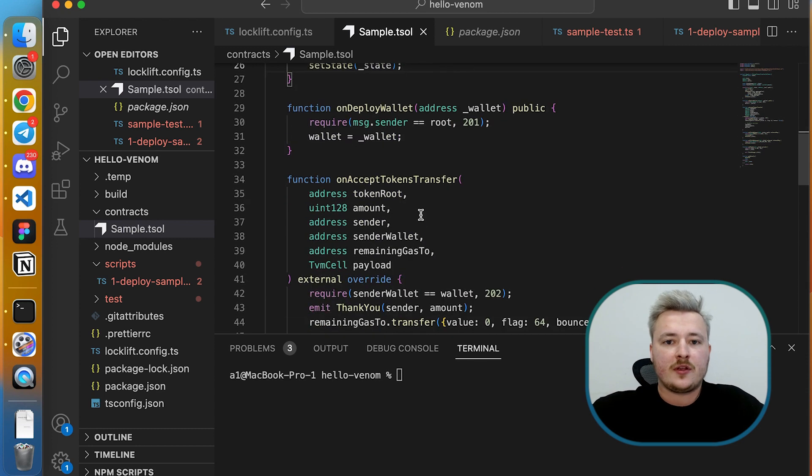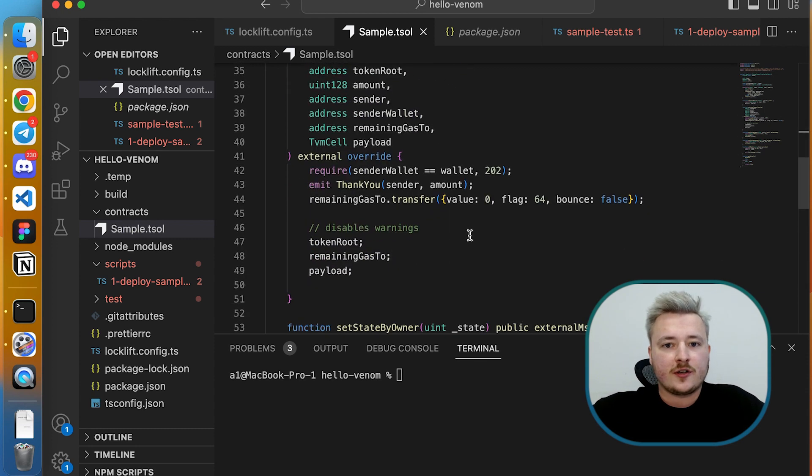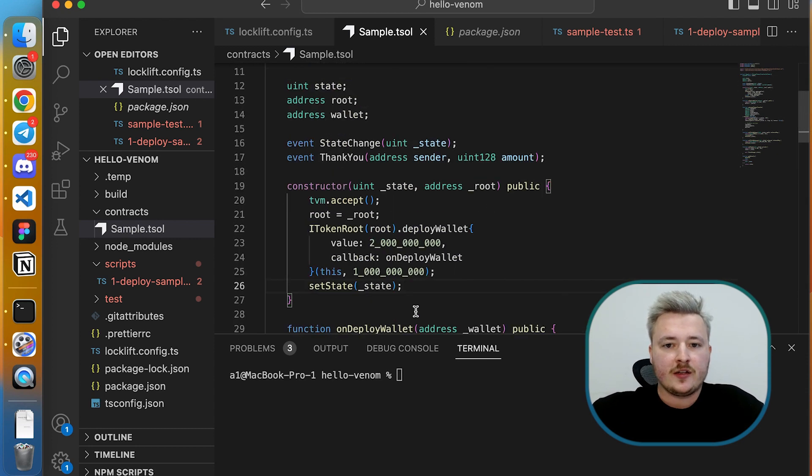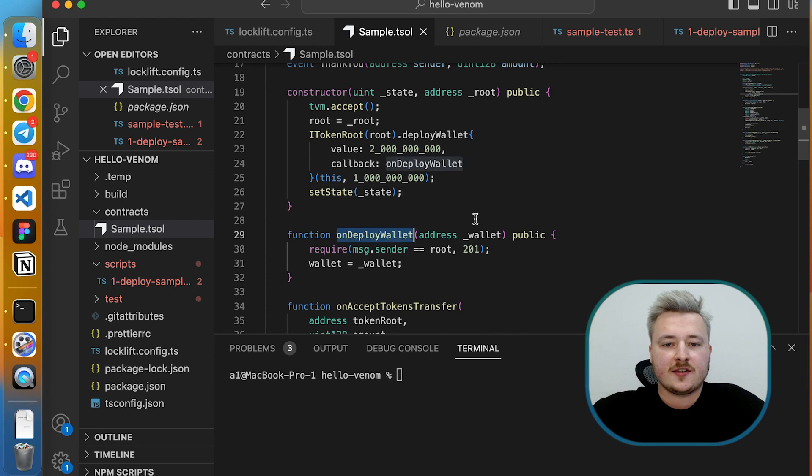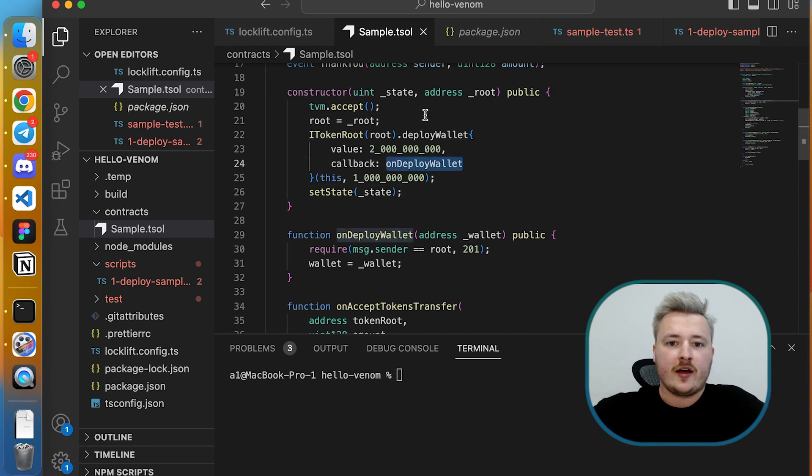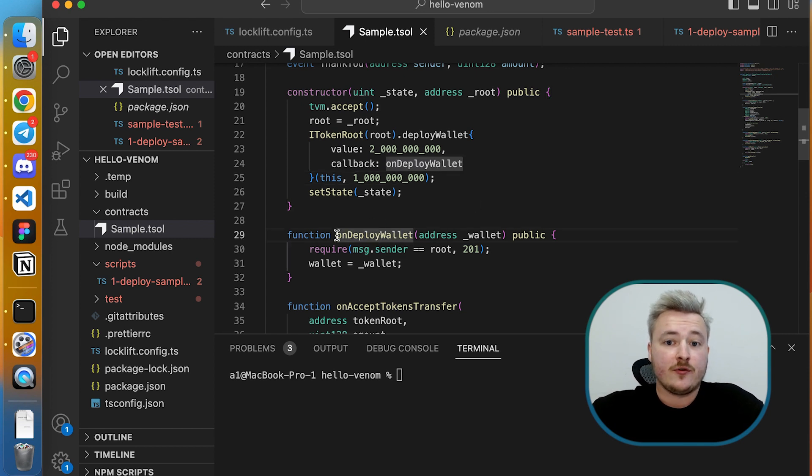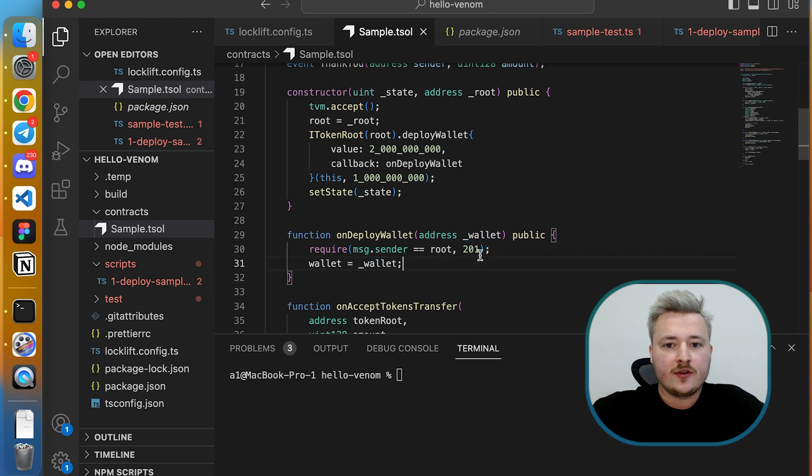I have implemented two more methods in my smart contract. The first one is onDeployWallet. What it does basically is it accepts a callback from deploy wallet. So I pass the name of this method in a deploy wallet message and I receive message back with my new brand new wallet address.